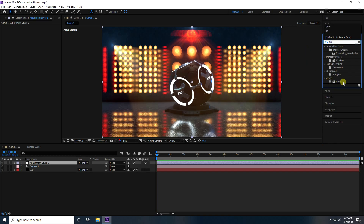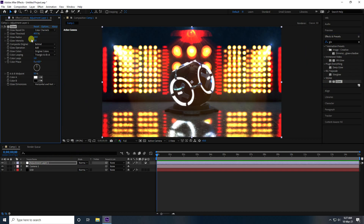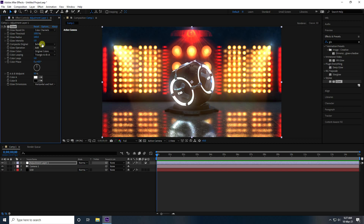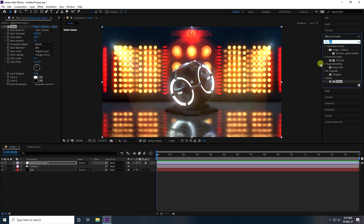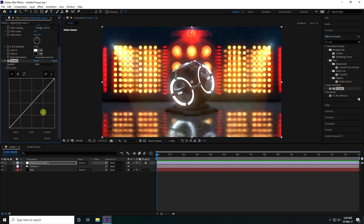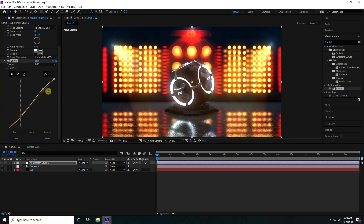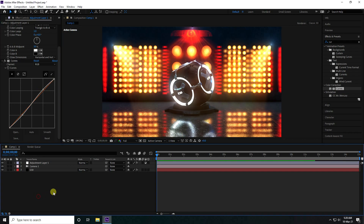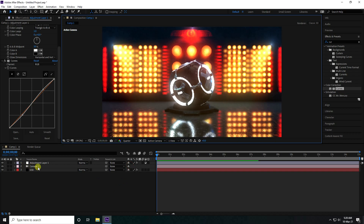Apply a Glow effect on the Adjustment Layer. Set threshold to 100 and radius to 100 — that looks really good. Finally, apply the Curves tool — bring up the curve and pull it down slightly. The result looks really good.